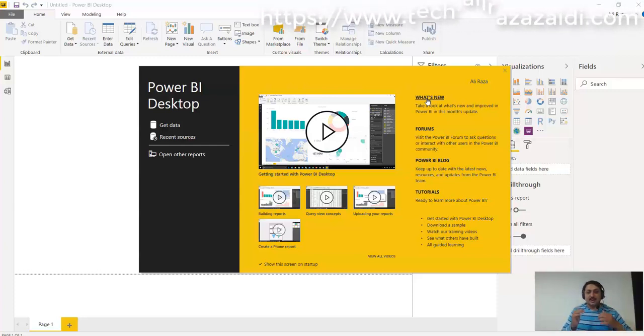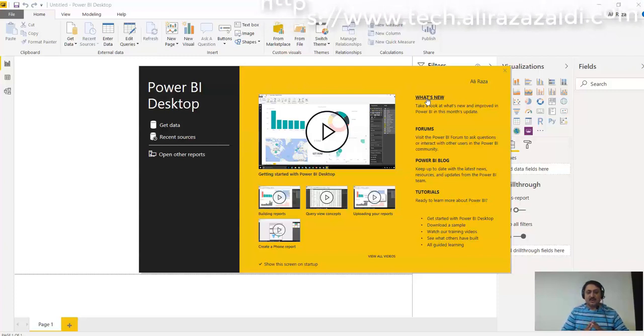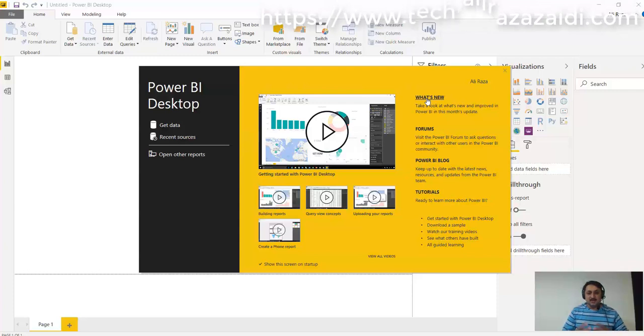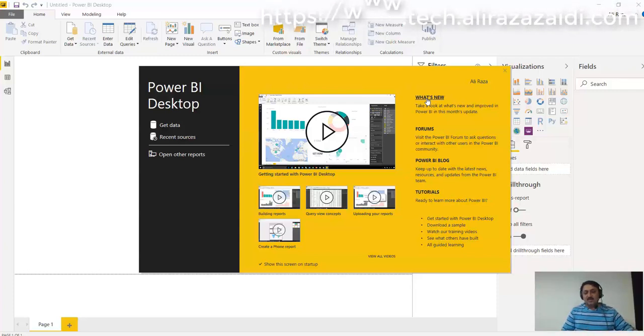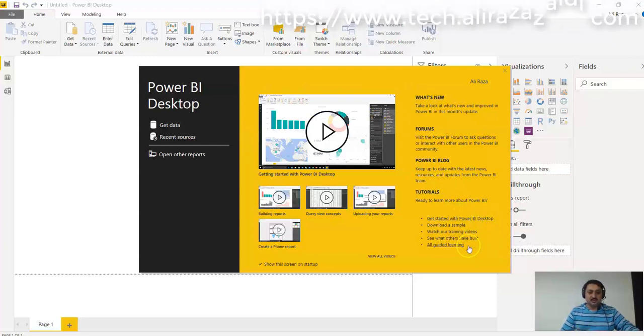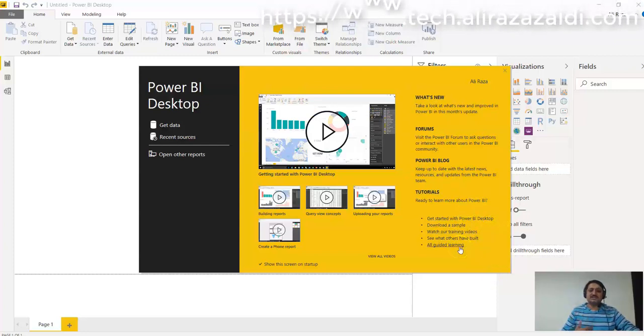And then comes the tutorials. Here are links for different tutorials provided by Microsoft itself for your learning. For example, currently it shows Get Started with Power BI Desktop, download a sample, watch training videos - all these tutorial links are available here.